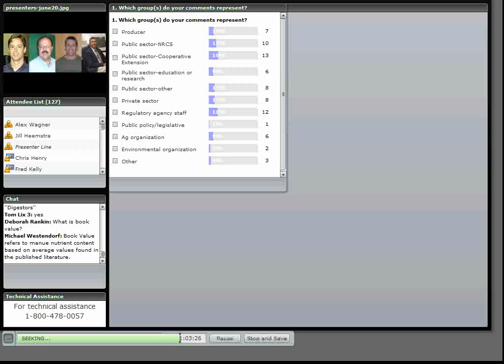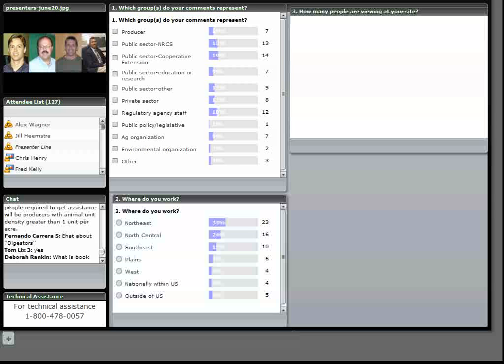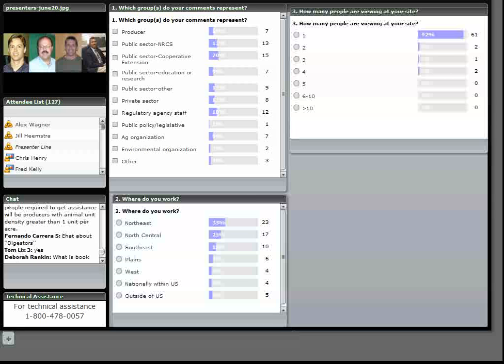Those on the chat site, and as I look through there, there's a couple of questions. And one I'm going to, if Chris, are you there? Somebody's asked a question about anaerobic digesters on small farms. Could you comment on that?